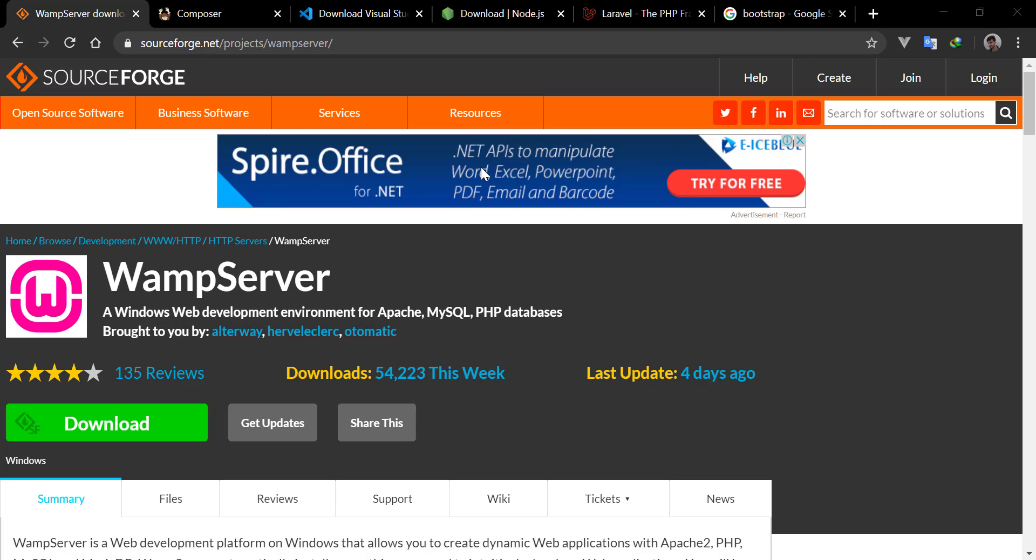The software we will use: first of all, we need a local server on our computer. I will be using WAMP server. You can use XAMPP or anything you want, or you can serve your project with the PHP artisan command. I will be using WAMP server for our local server.